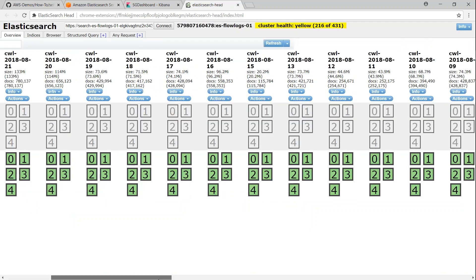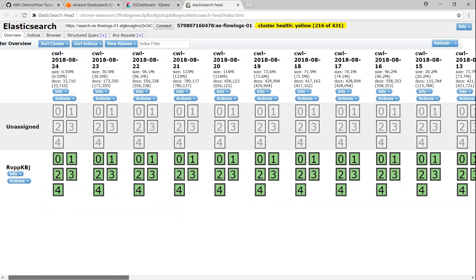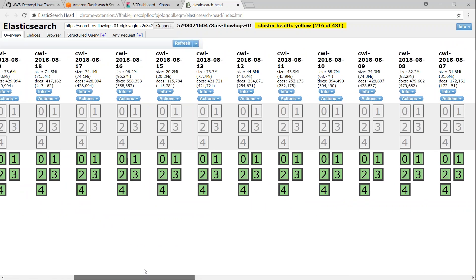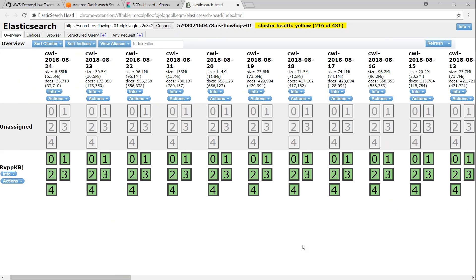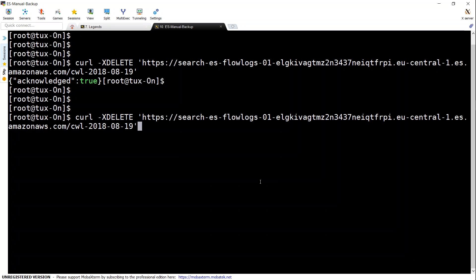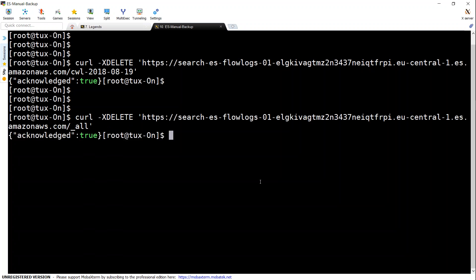So let us go ahead and see if we can delete all of them. So I have all these indexes there. I'm just going to delete them now. So let us go ahead and say underscore all followed by the single quote and it will accept my request and it is going to go ahead and delete it in the background. So let us go ahead and check it in the Elasticsearch head plugin.